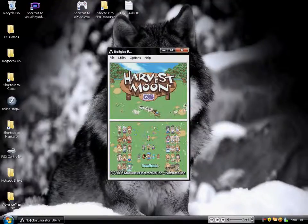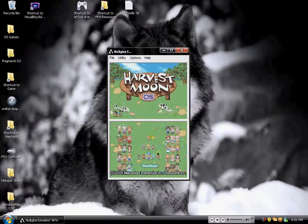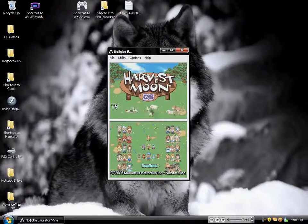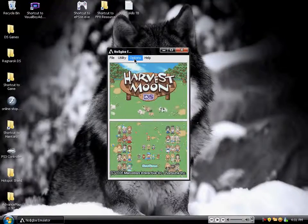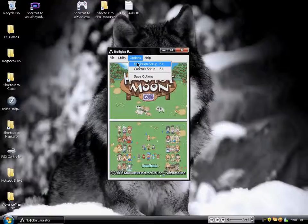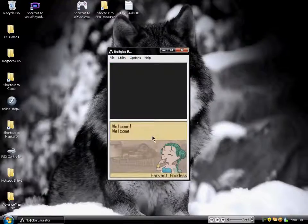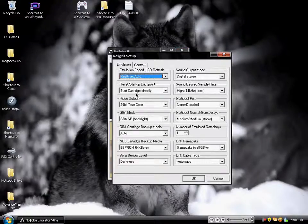As you can see, I can't continue. I do have a game on here, and the way that you access that is you go to Options right here, and then you're going to click Emulation Setup — or if you want to do it the quick way, you can just press F11 and it'll open it up. You're going to find NDS cartridge backup media — see this right here? This is what you're going to find.